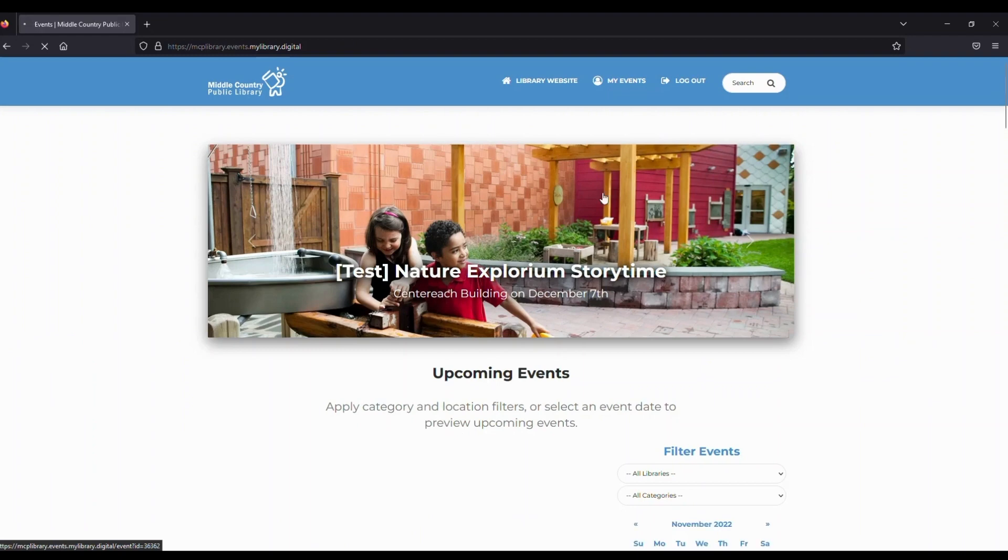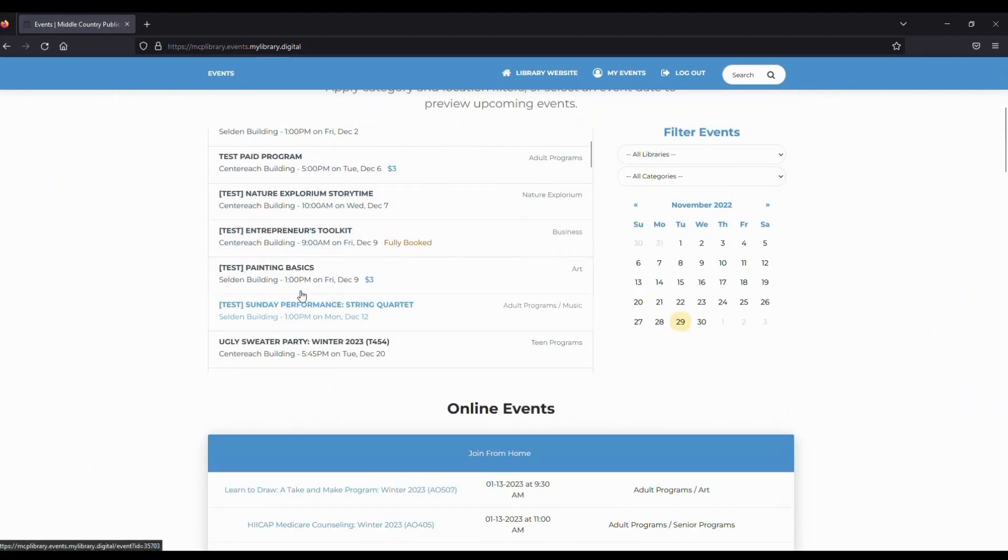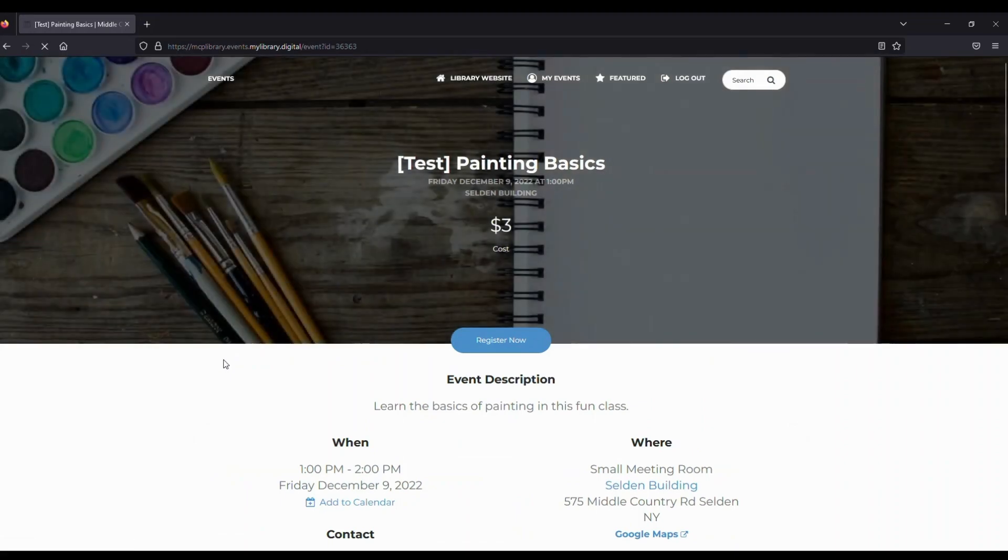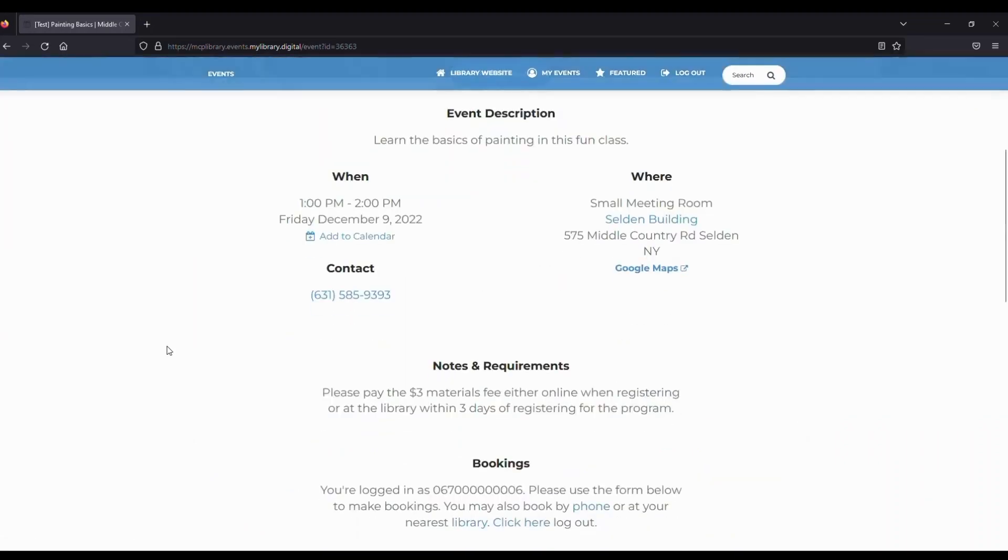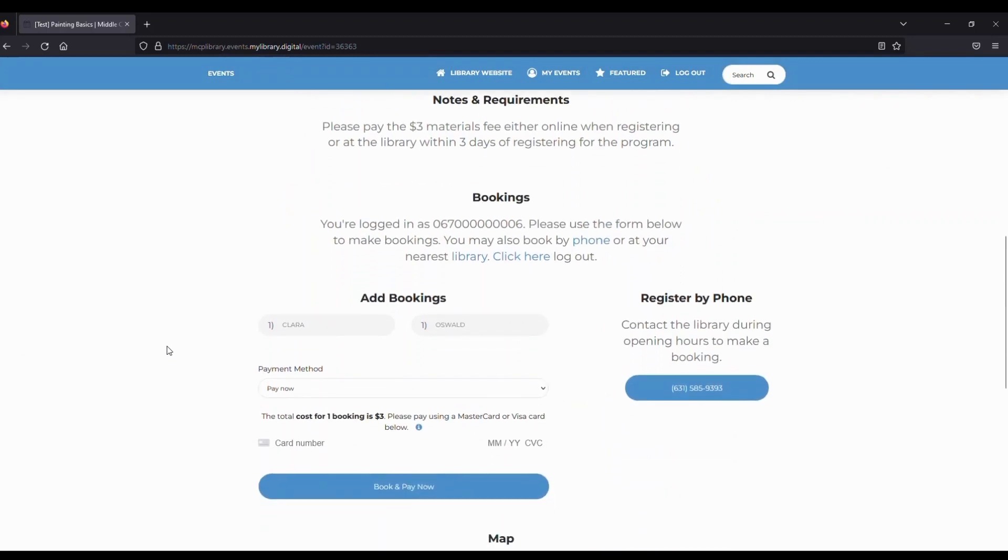Next, let's register for a program that requires a payment. Before registering, you'll be asked if you want to pay now as you're registering, or you can pay in person at the library.